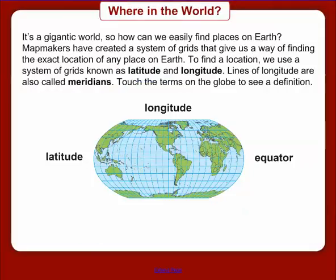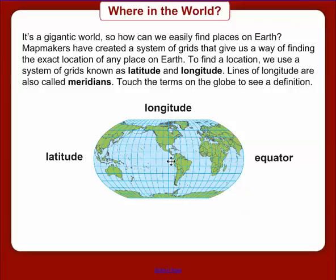Finally, let's talk about lines of latitude and longitude — how can we find exact locations in the world? Map makers have created a system of grids to find these exact locations, known as latitude and longitude. Lines of longitude are also called meridians, and lines of latitude are also called parallels. Latitude lines are flat — think of them like a ladder you can climb. Lines of latitude are flat but tell you how high you are, while lines of longitude go up and down but tell you how far east or west you are. Thanks for tuning in — I hope you learned something about how to use maps.